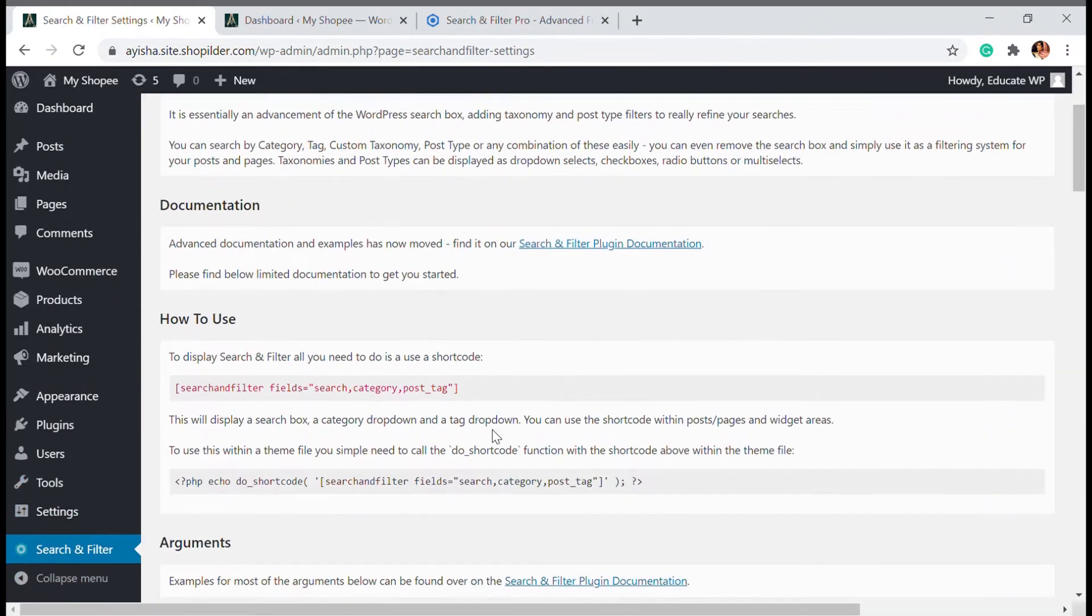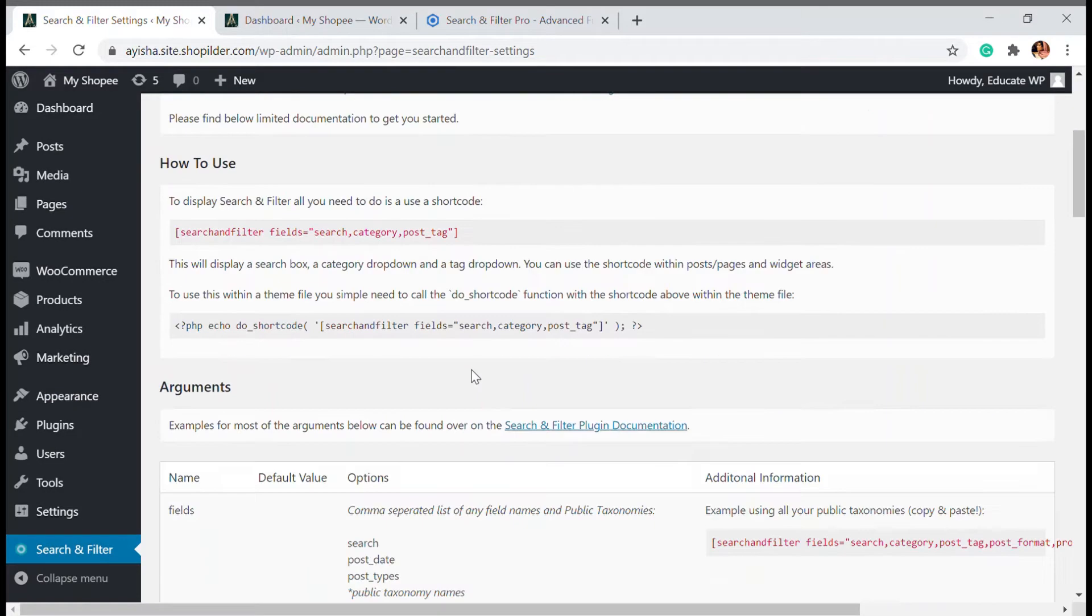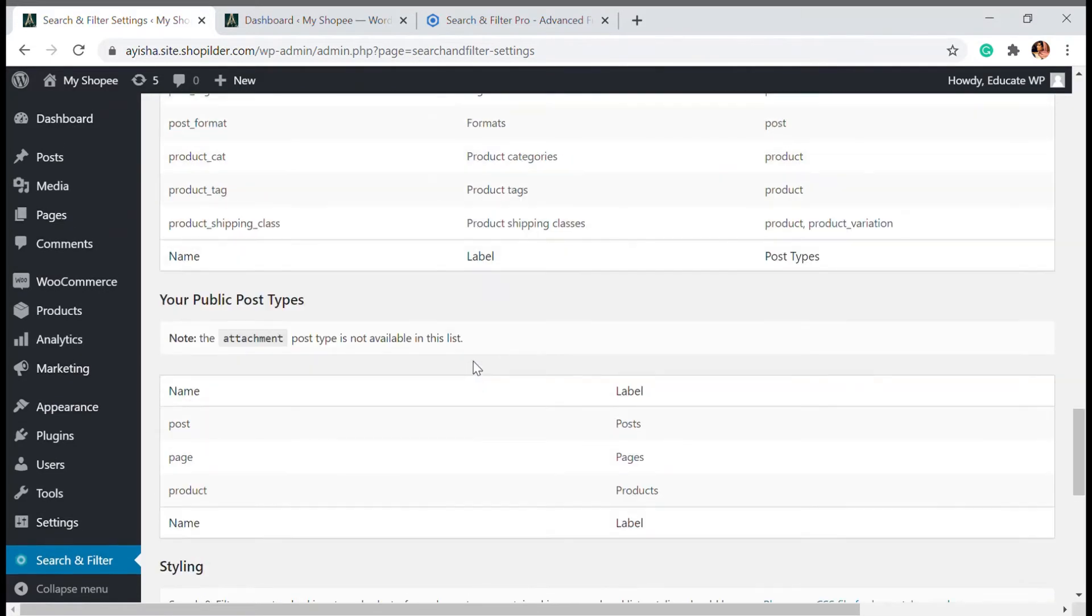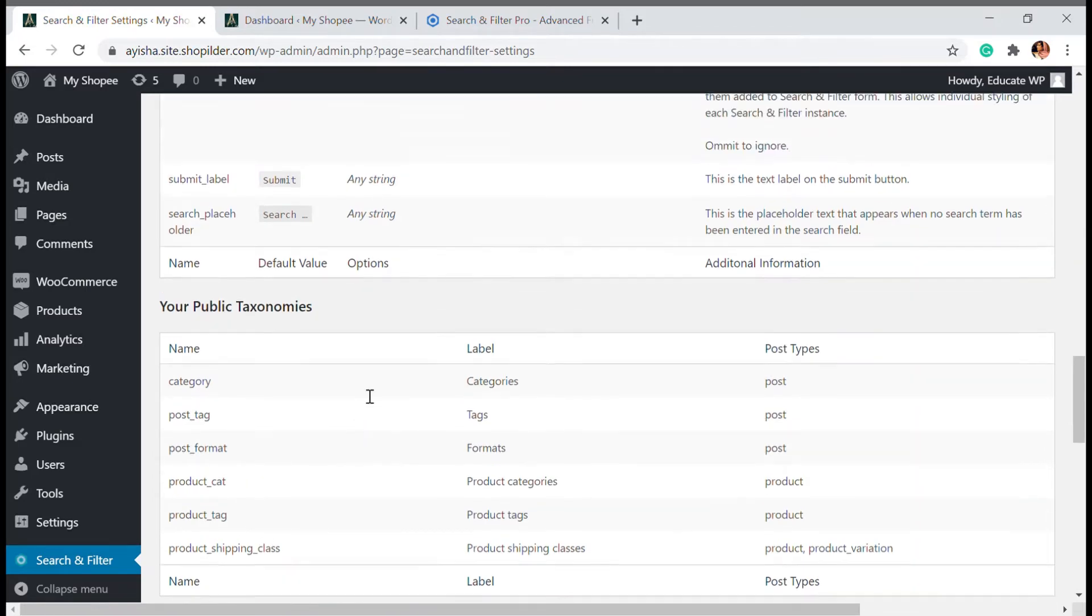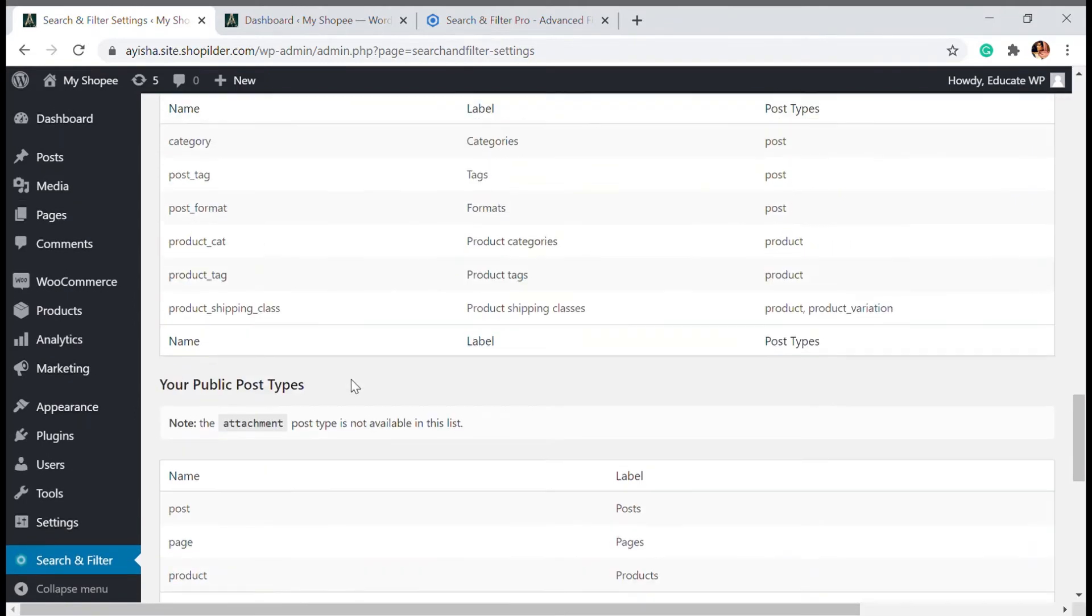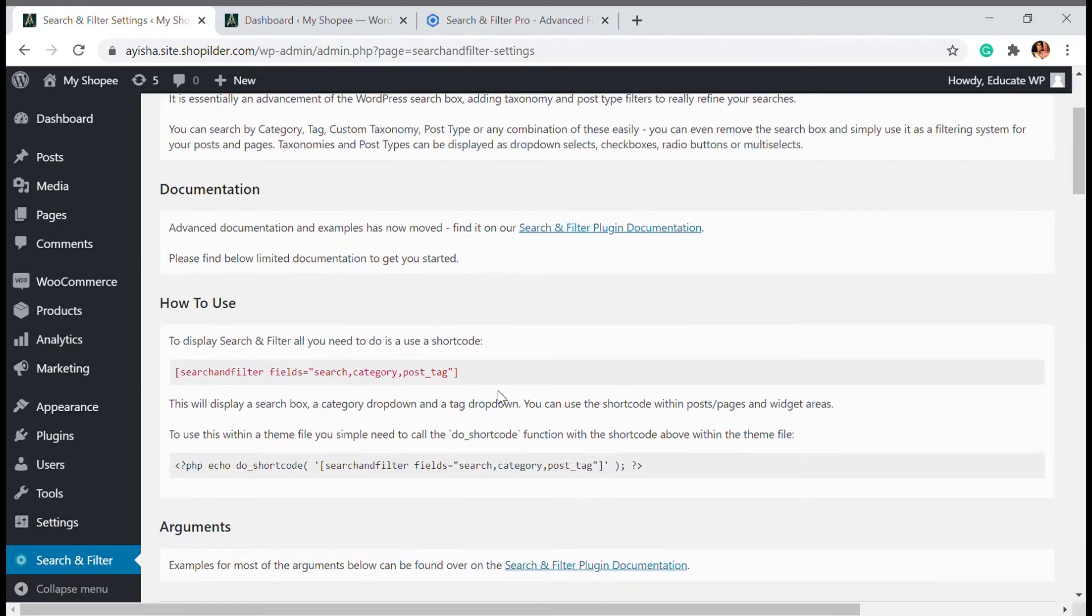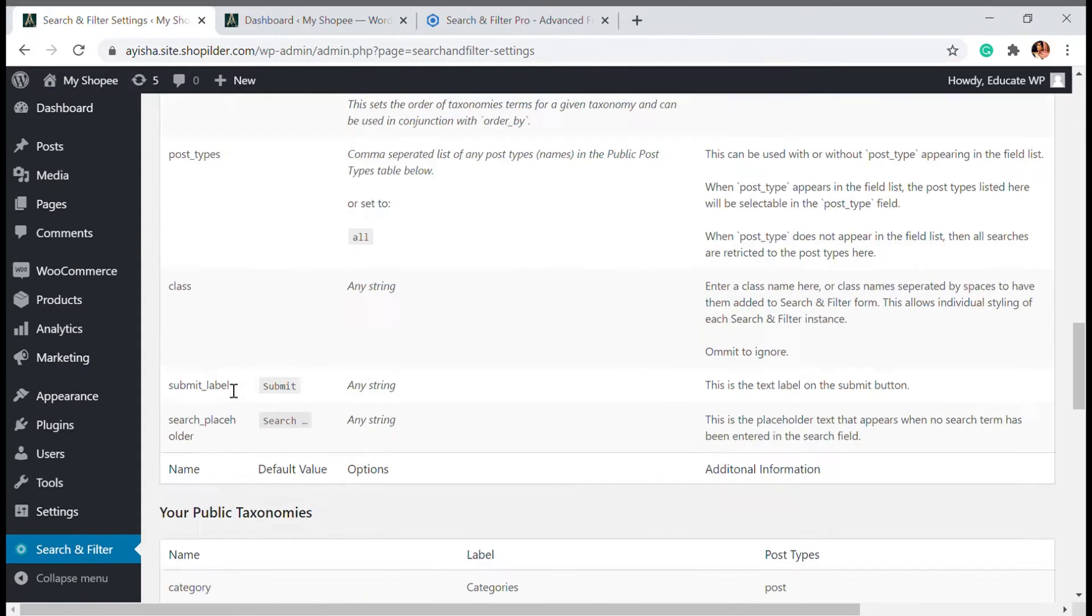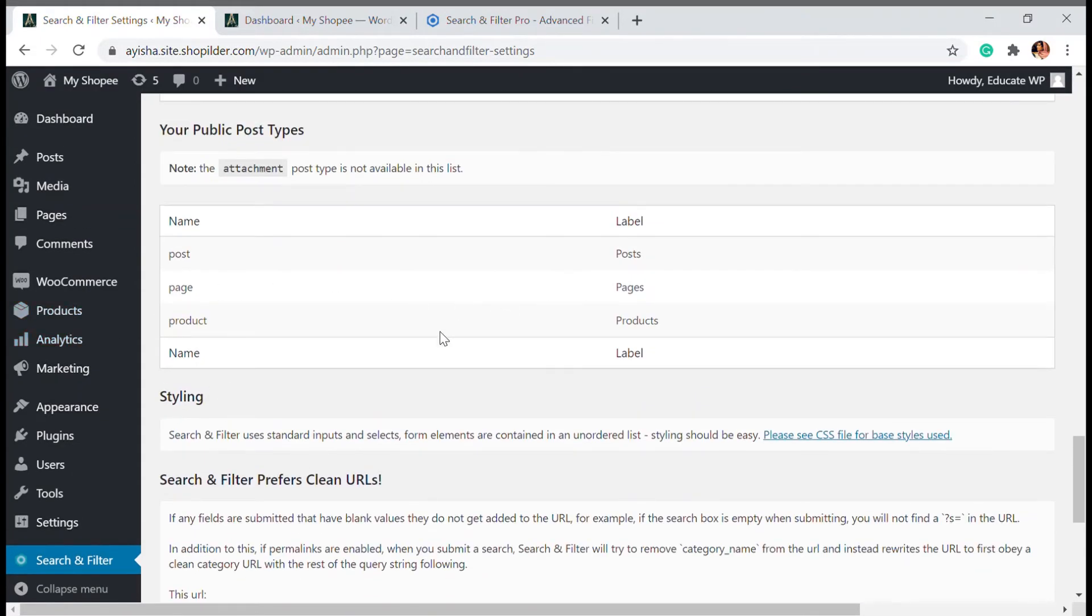This works on shortcodes. The nomenclature is given down here. You can use any of this if you want to show your category, post tag, format, product category, product tag or whatever. You can just copy paste this. So this is the normal code. I'm going to copy it.